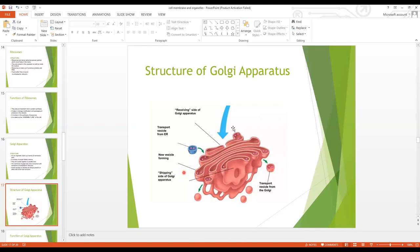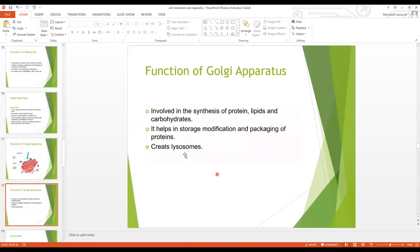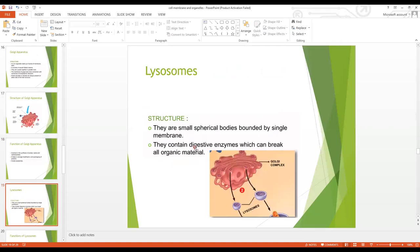Functions of the Golgi apparatus: it is involved in the synthesis of proteins, lipids and carbohydrates; it helps in the storage, modification and packaging of proteins; and it creates lysosomes.